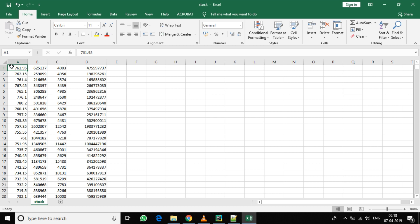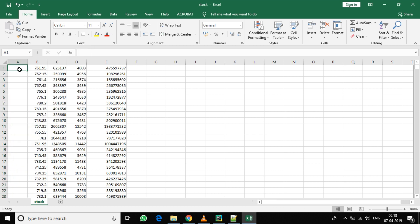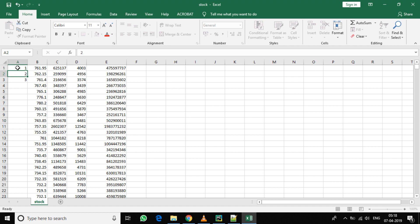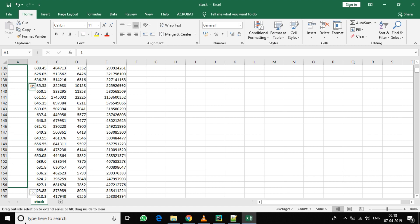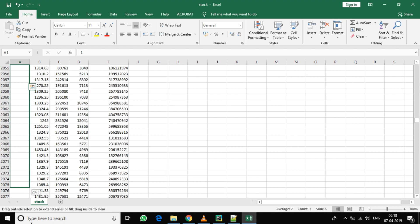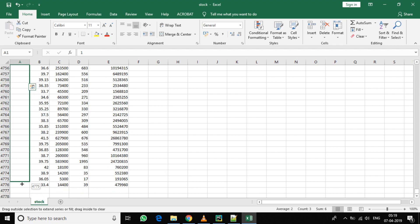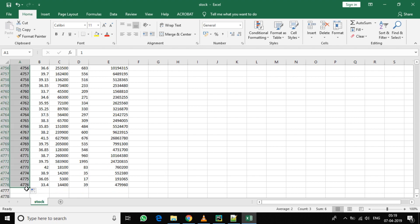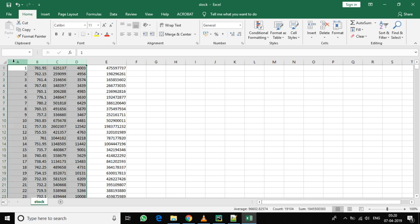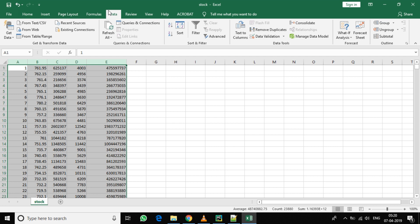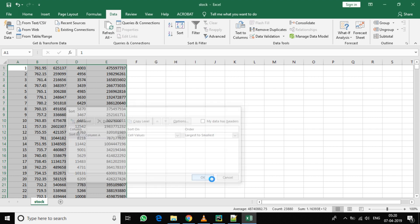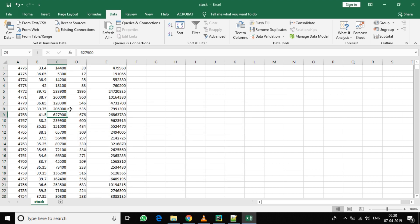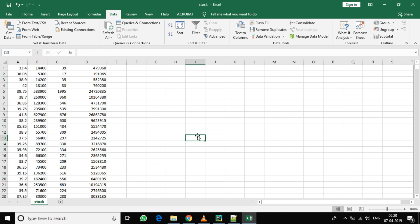You can do this by inserting a new column one, two, three and using the autofill to fill to the end. Now select all the five columns, click on the data tab, click on sort. Now sort by column A, cell values, largest to smallest. Now our data is flipped. Now we don't require the first row, so delete it.